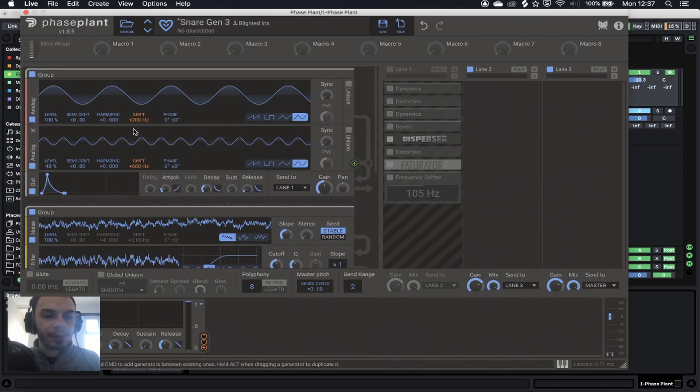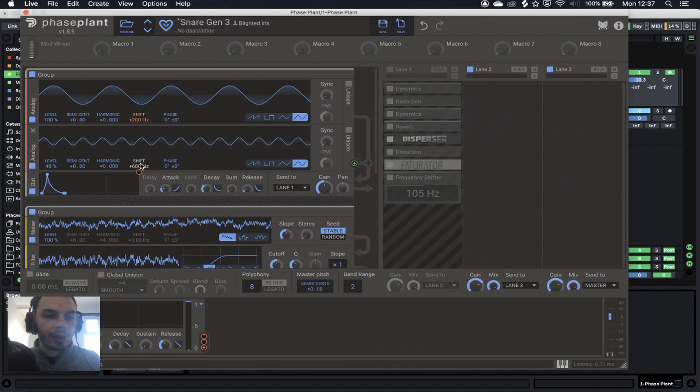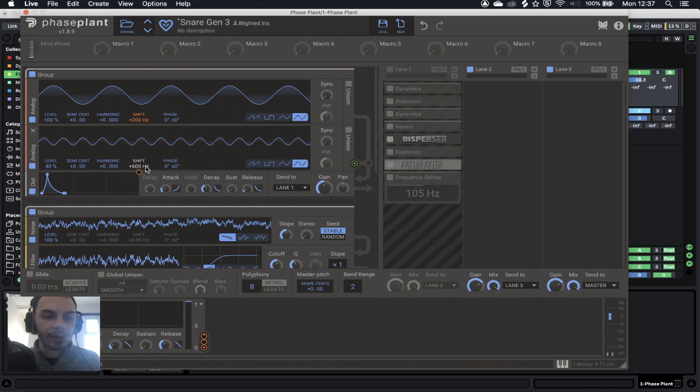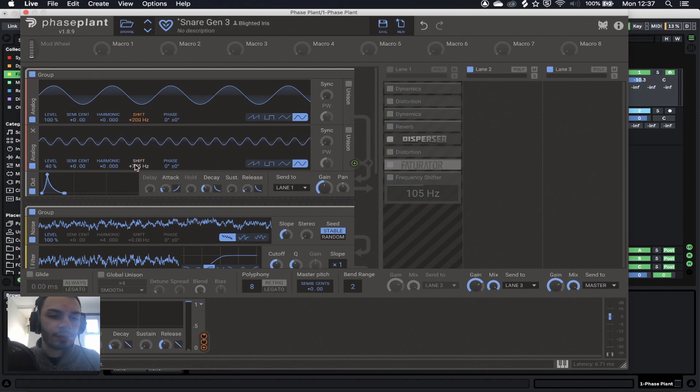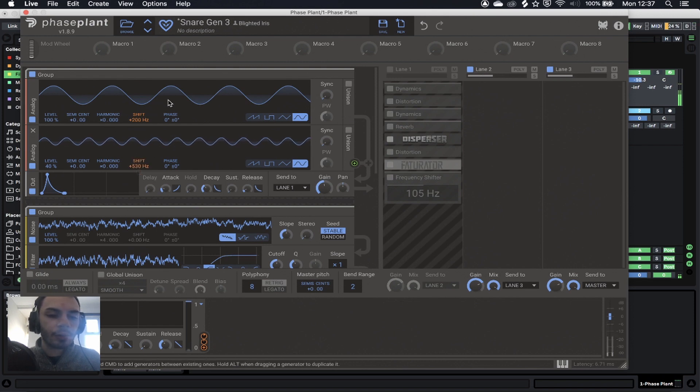Then grab two sine waves. You can make them multiples of each other. In this particular case, this is harmonic of this, but it doesn't really need to be. You can literally pick anything. You can change this to whatever you want. So this is how it works.